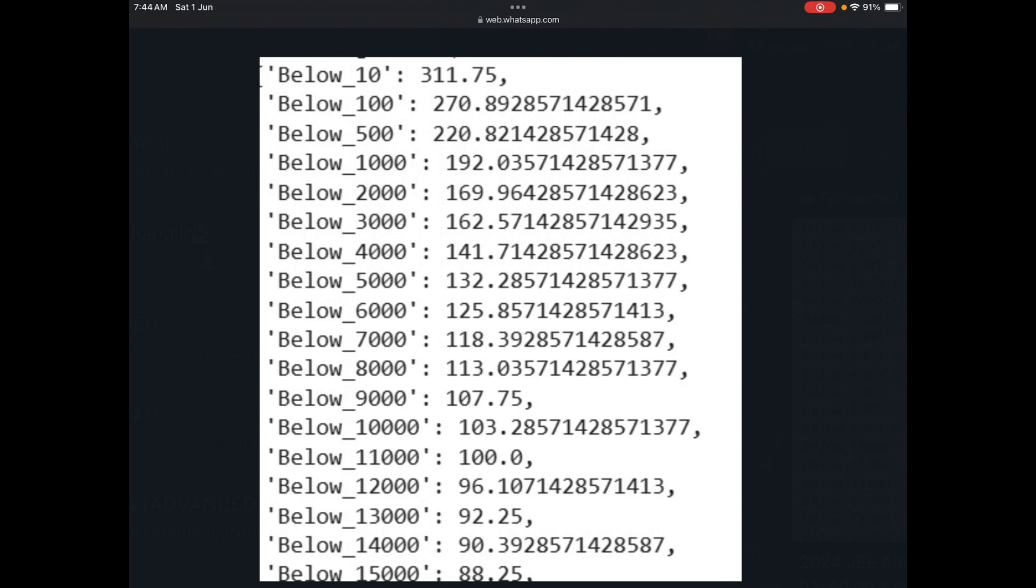You can check your rank according to this rank predictor. Let's see how close artificial intelligence is to natural intelligence when it comes to the actual rank, and we'll wait for that day.